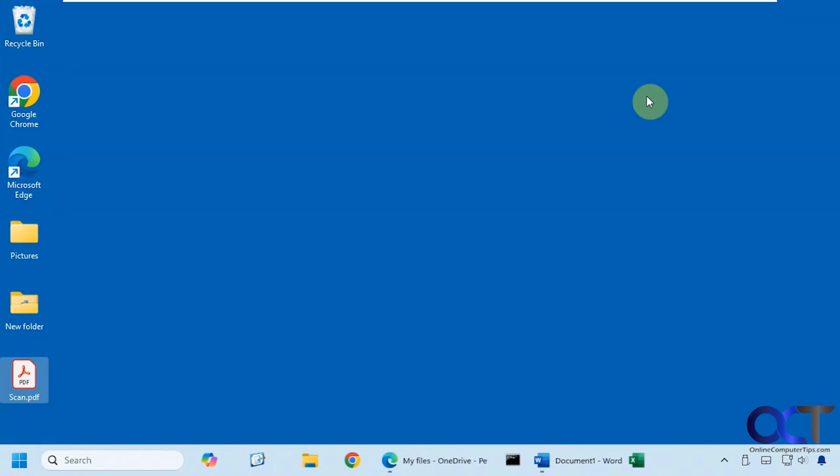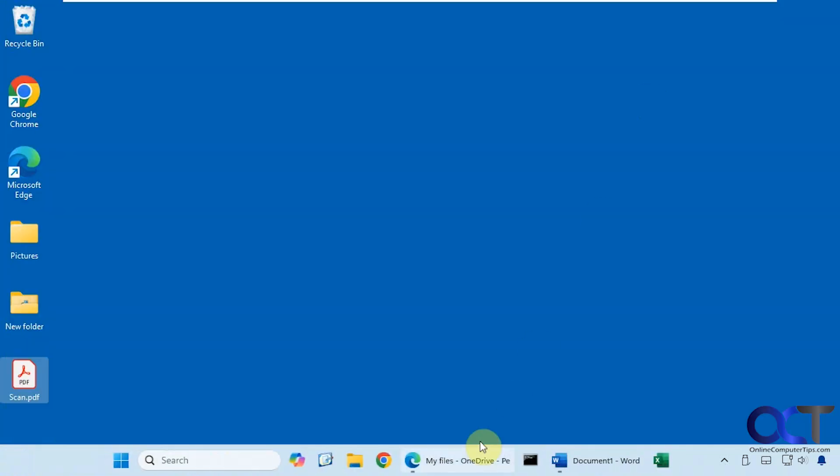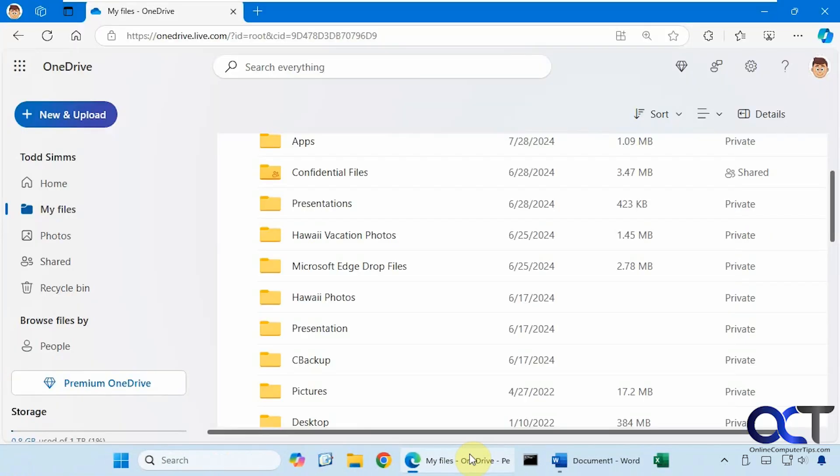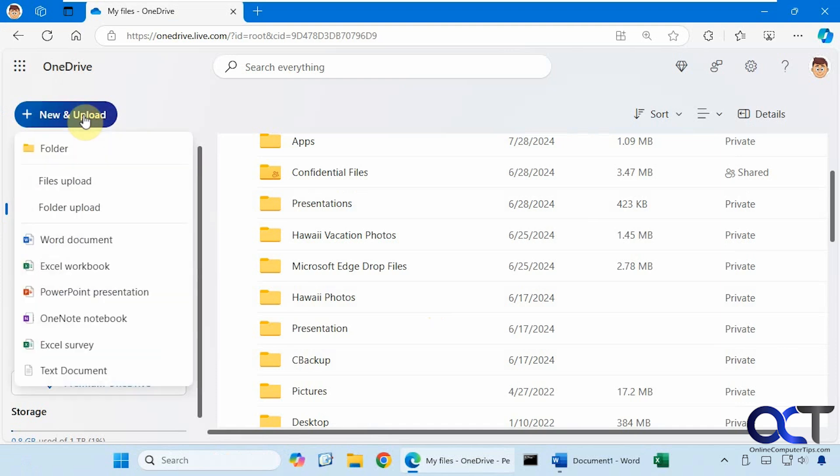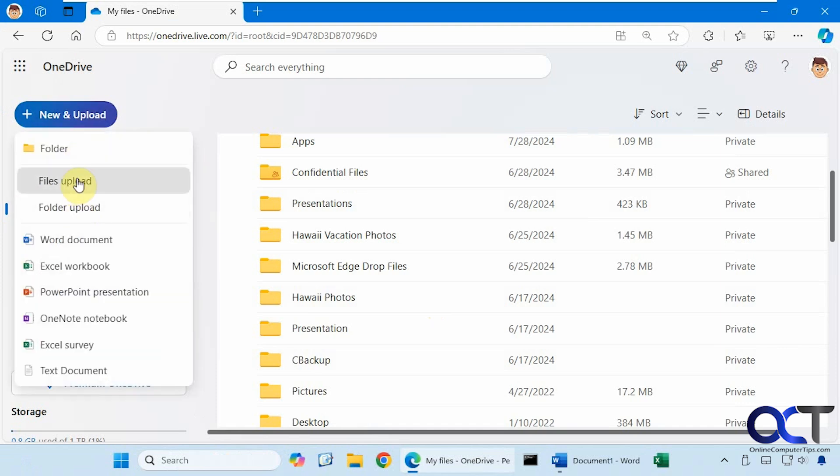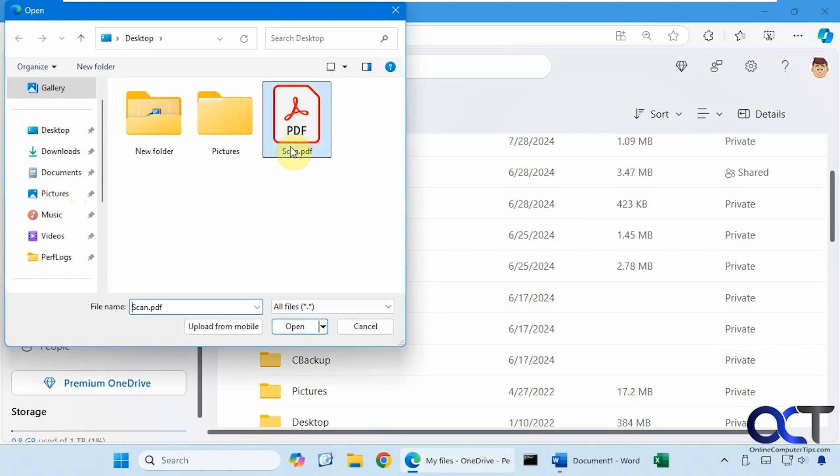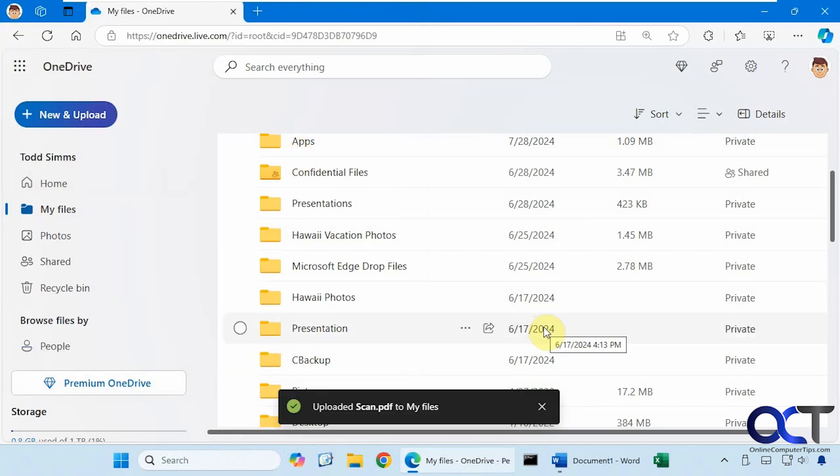So what we're going to do is go to OneDrive and upload the file. Click on new and upload, file upload. Upload this to our account.